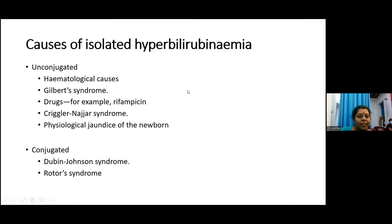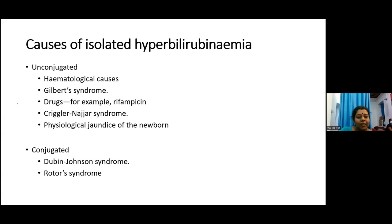Looking at causes of isolated hyperbilirubinemia: causes of unconjugated hyperbilirubinemia include hematological causes such as excessive hemolysis, Gilbert's syndrome, drugs such as rifampicin, Crigler-Najjar syndrome, and physiological jaundice of the newborn. Isolated conjugated hyperbilirubinemia occurs in Dubin-Johnson syndrome and Rotor syndrome.